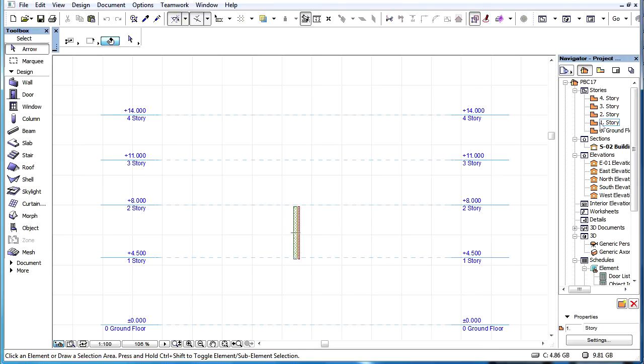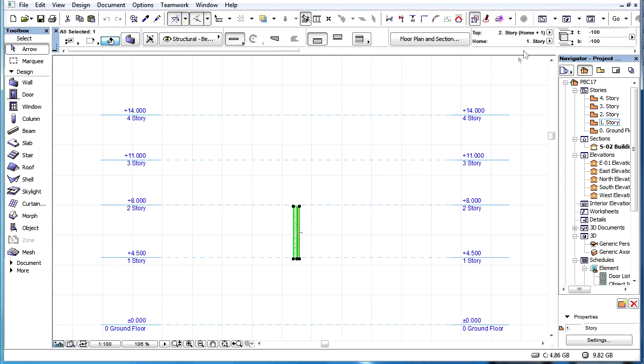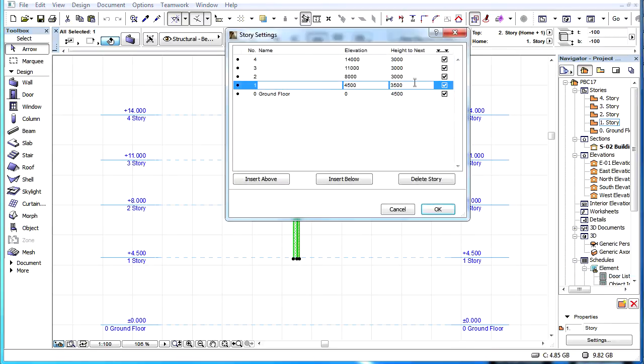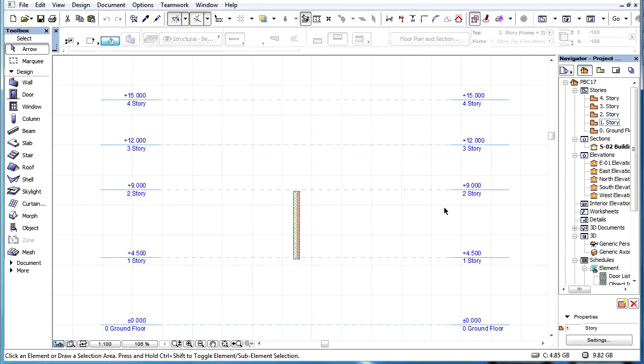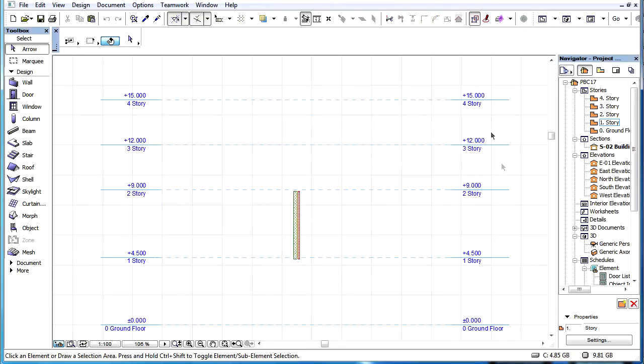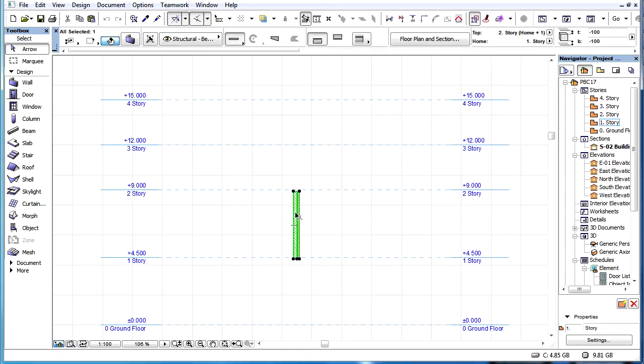For example, if the Home Story of an element is Story 1, its Top-link Story is Story 2, and the height of Story 1 is increased by 1000 mm, then Story 2 and the top of the element will shift that much higher vertically, and the height of the element will become 1000 mm greater.